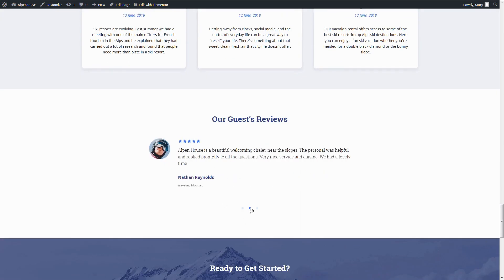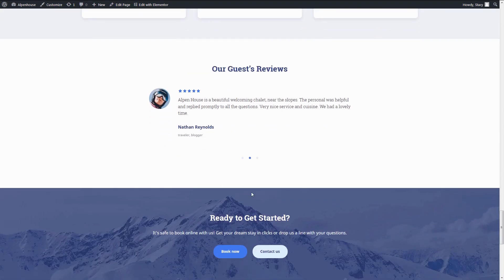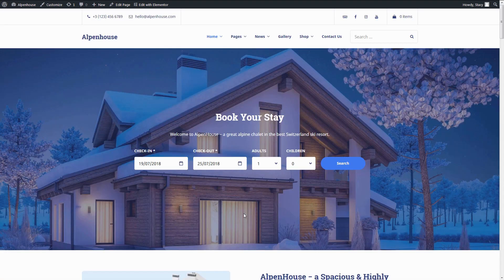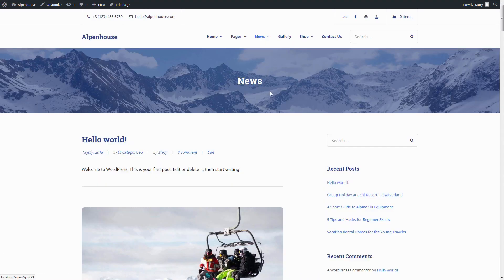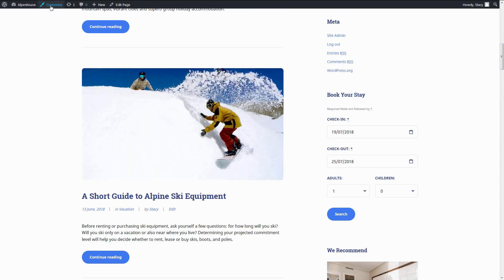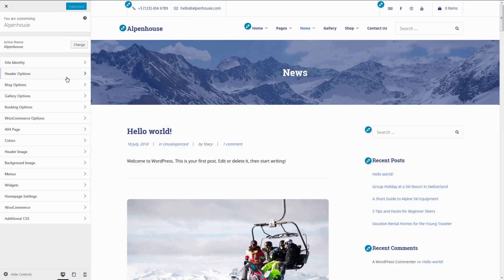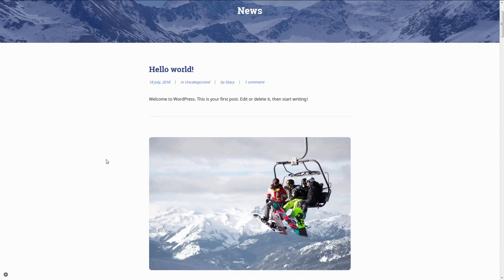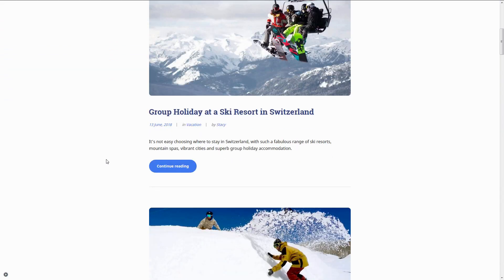Customizable call-to-action sections, regular blogging improves the SEO rankings, so you might want to share news or articles about your property and the area. Alpenhouse is ready for that too.